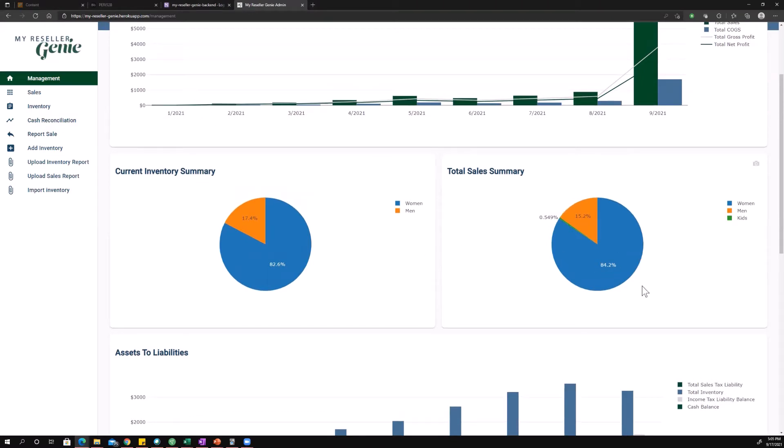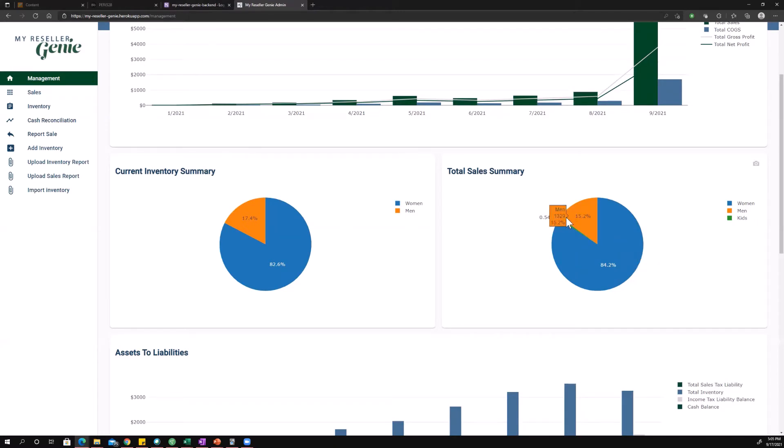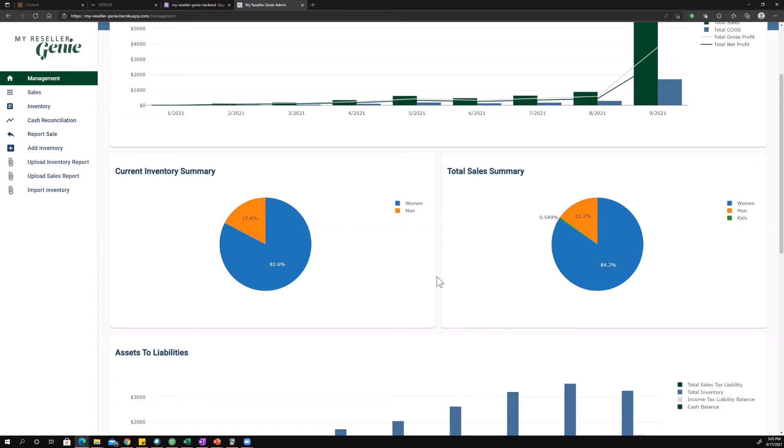And then over here, you have the same thing, except instead of looking at inventory, you're looking at total sales or all-time sales. So all-time, I've sold like $7,400 in women's, $1,300 in men's, and then some in kids. And this just lets you kind of see, does my sales distribution line up with my inventory distribution currently?